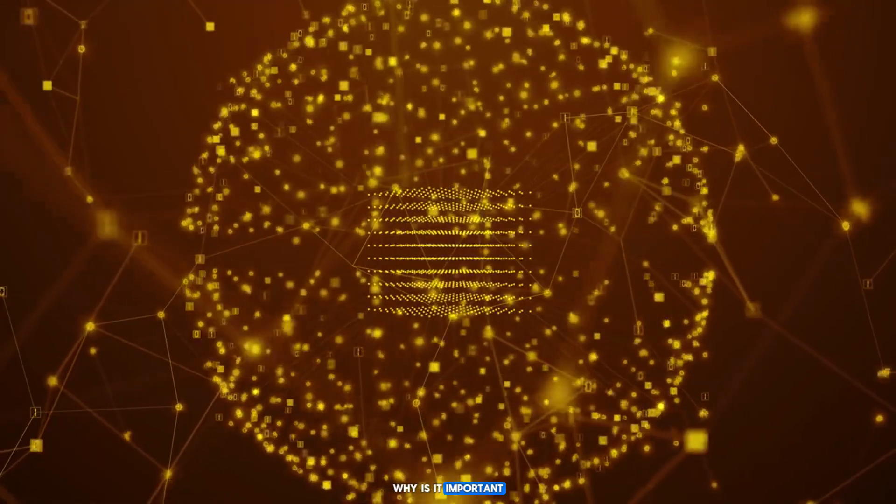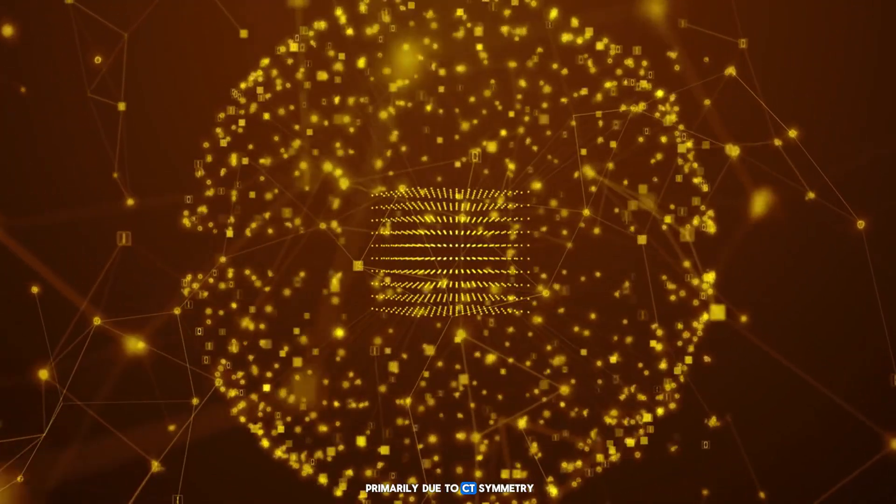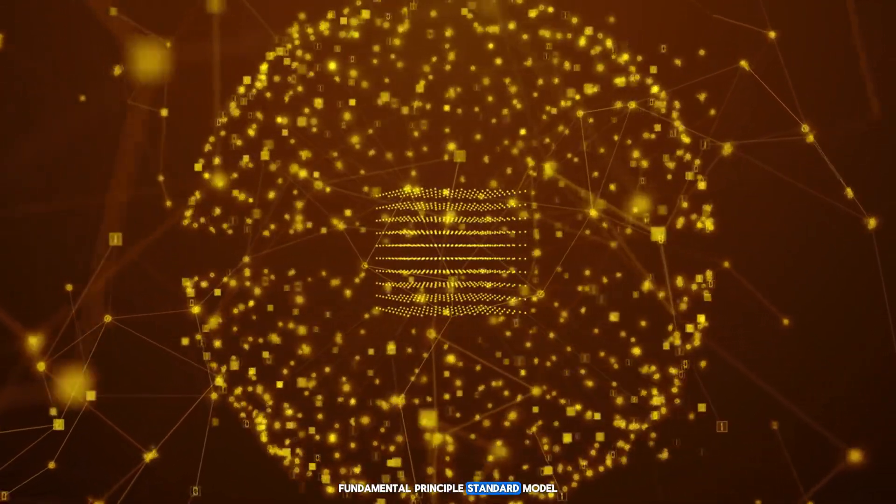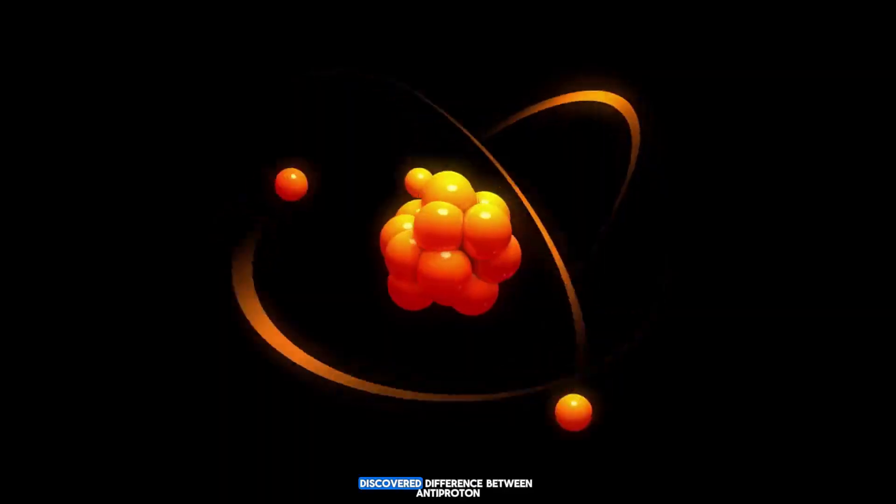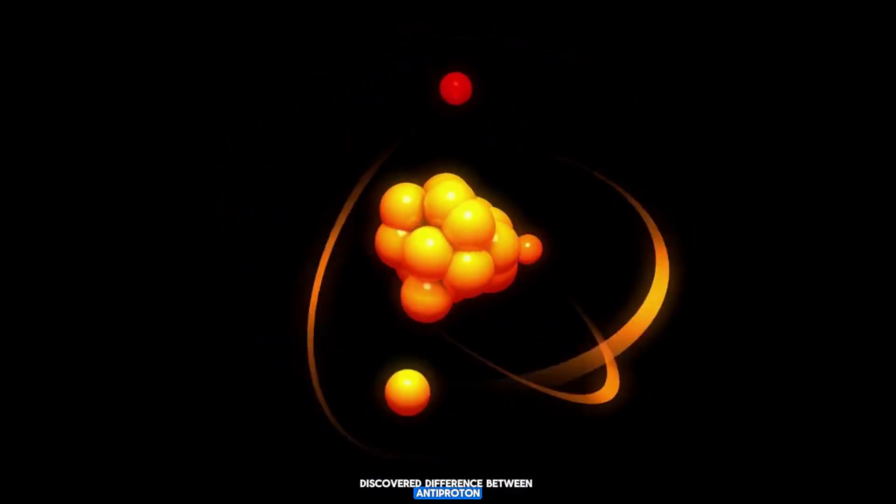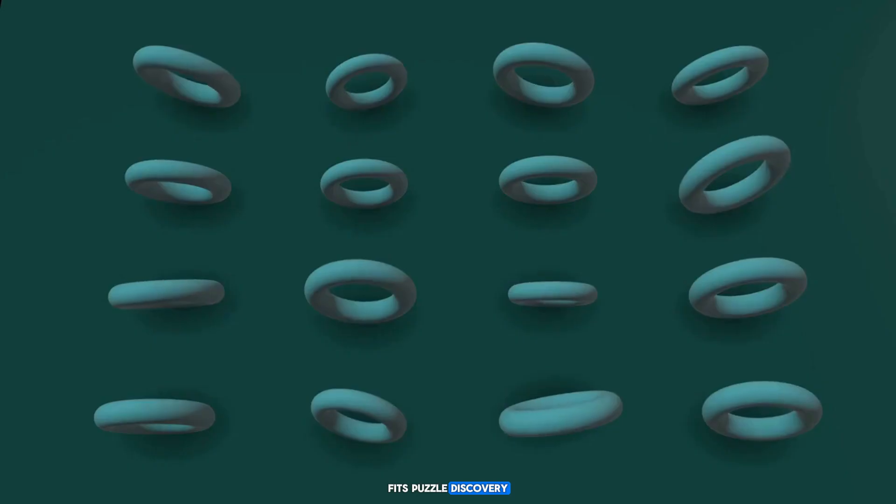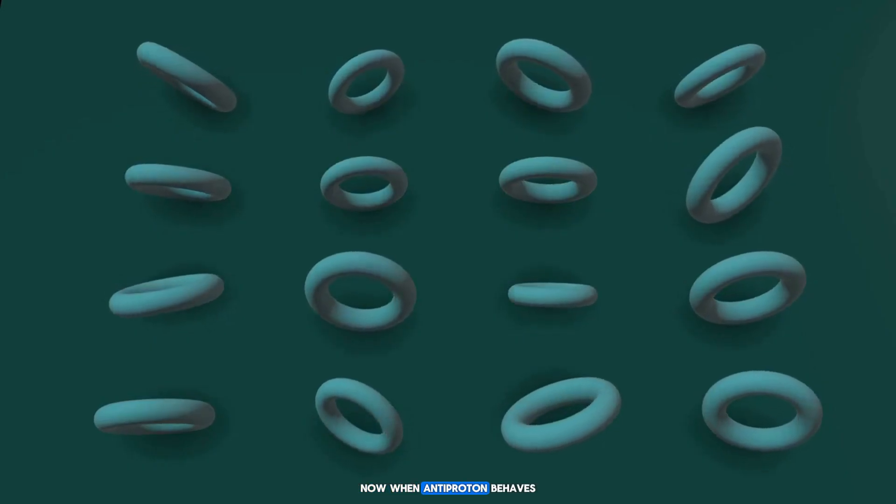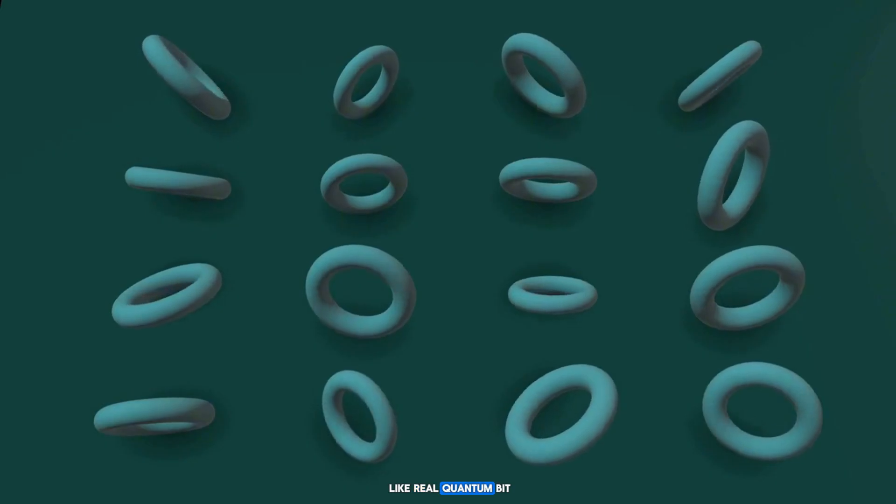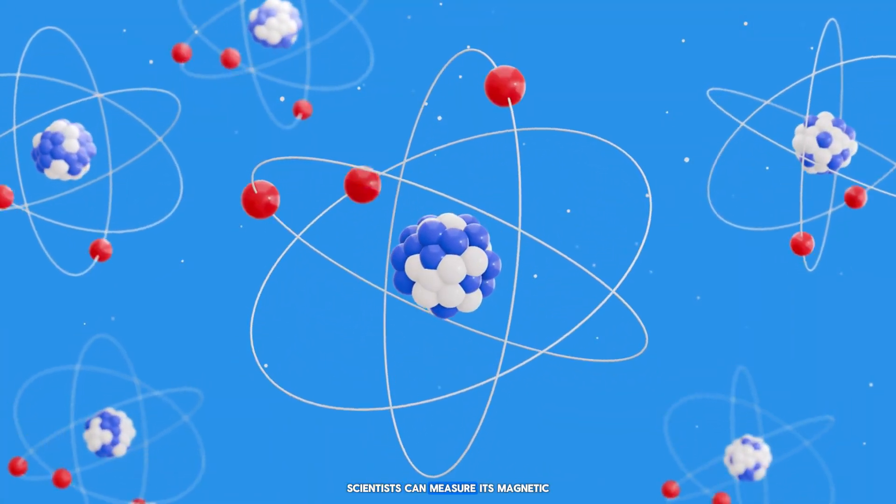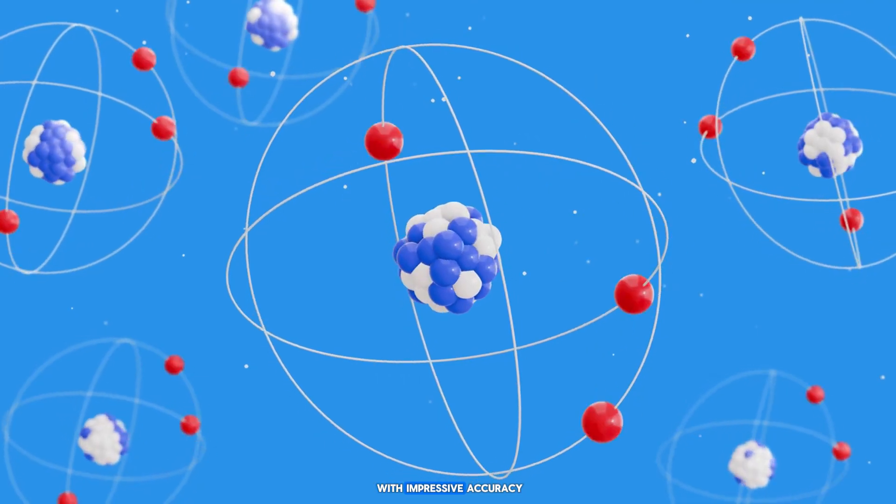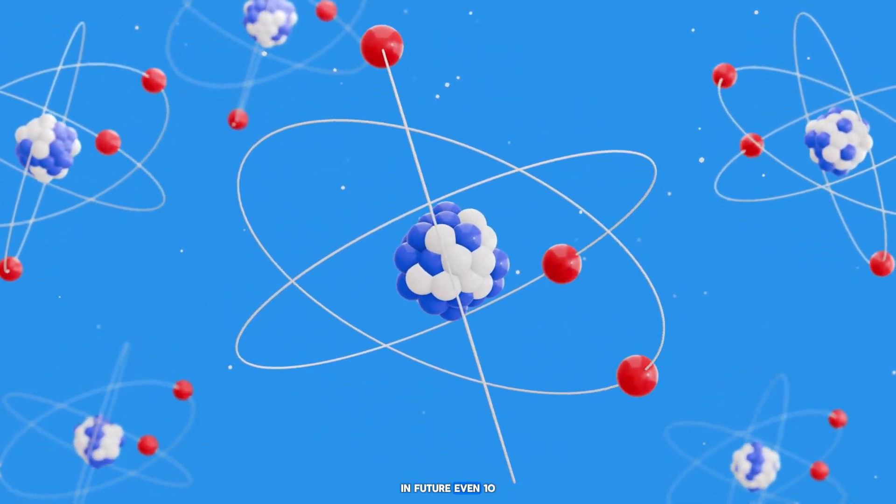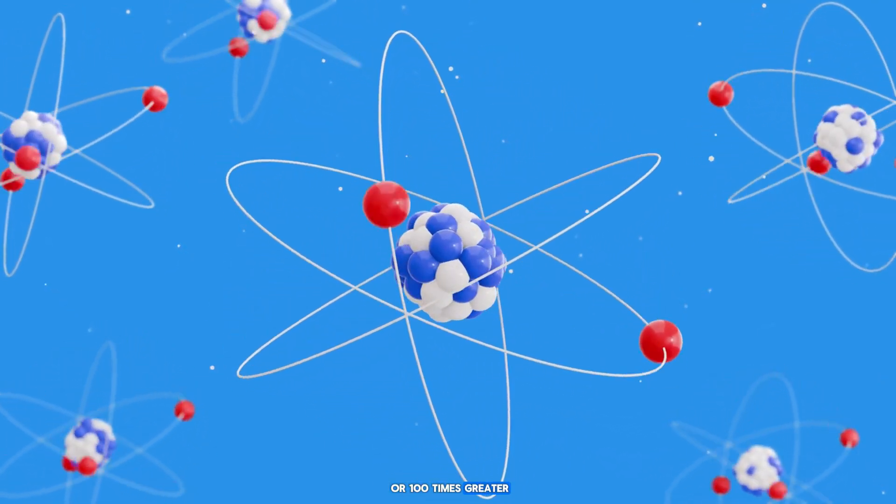Why is it important? Primarily due to CPT symmetry, a fundamental principle of the standard model. Every, even microscopic, discovered difference between antiproton and proton fits the puzzle of discovering new physics. Now, when the antiproton behaves like a real quantum bit, scientists can measure its magnetic moment and other properties with impressive accuracy, in future even 10 or 100 times greater.